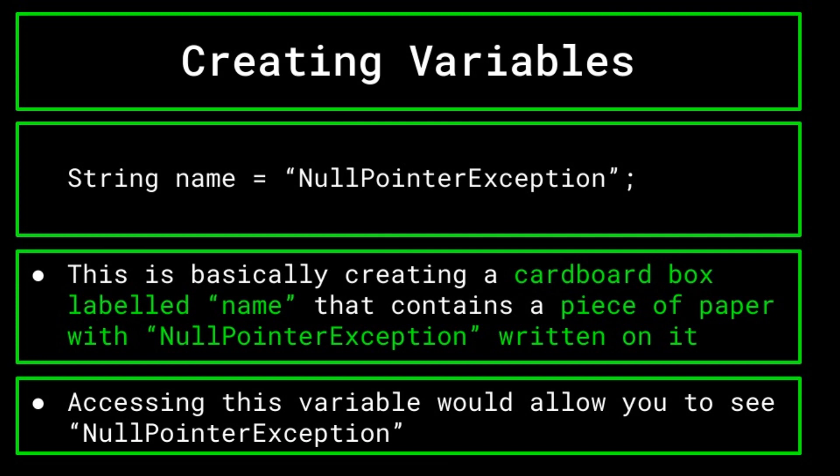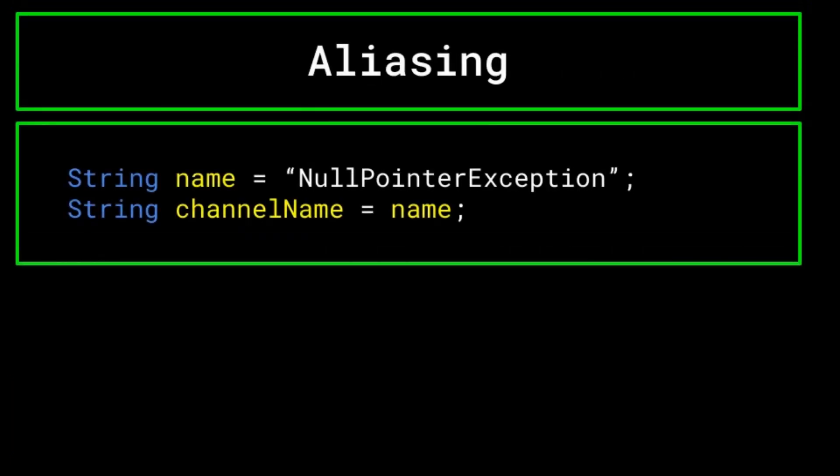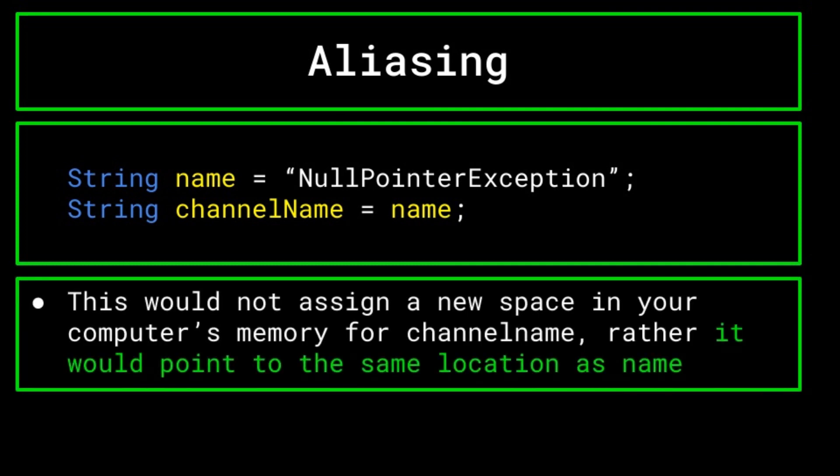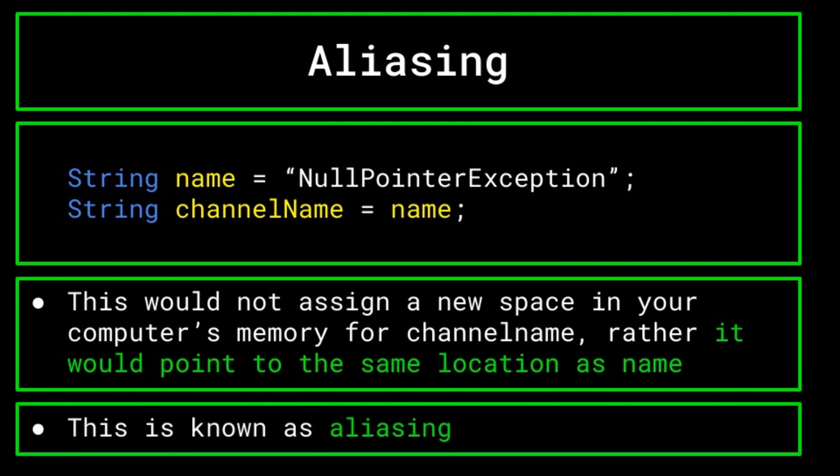Programming allows us to do something pretty useful with these variables that we create. Let's say we created a second variable called channel name. But instead of declaring its value to be null pointer exception, we instead declare it to be equal to the original name variable. This action does not create a new space in the computer's memory for this variable. Instead, this creates an alias, which has many more implications than we will touch upon in this video. However, for now, think of it as an extra label for the cardboard box already labeled name.